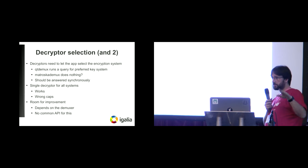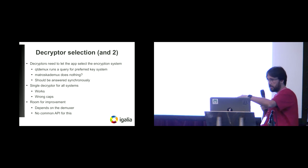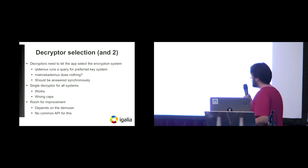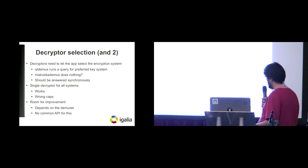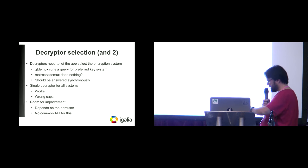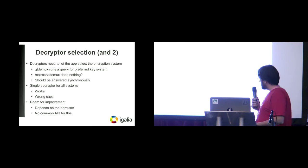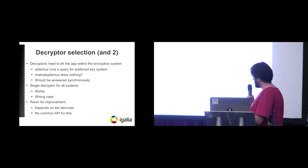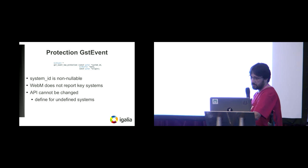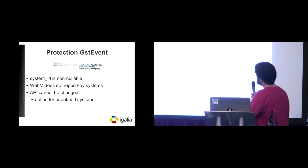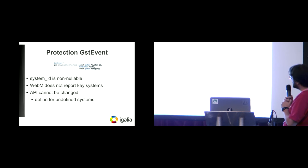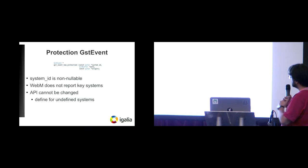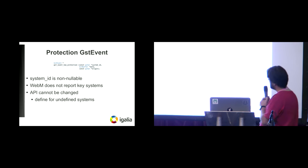But sometimes you get the wrong caps. For example, you can get the caps for PlayReady or whatever, but you are actually decrypting with Widevine, for example. So some room for improvement is that everything depends on the demuxer now, and there's no common API for this. Something, some other thing that we found...